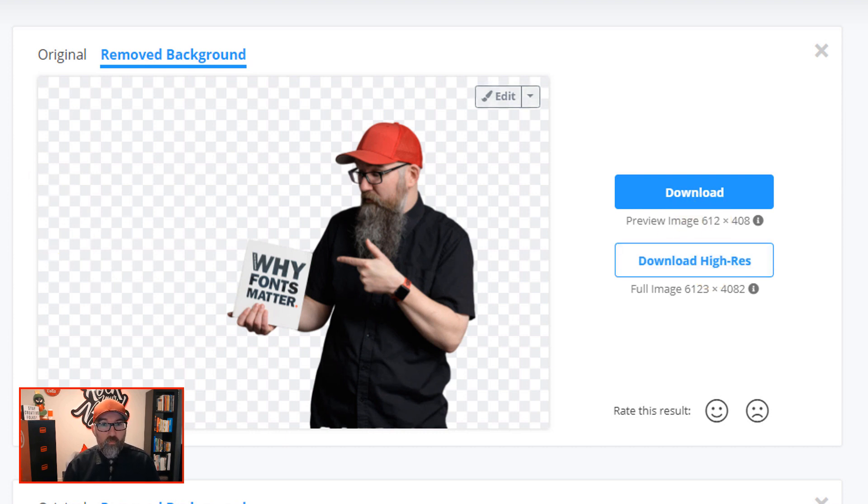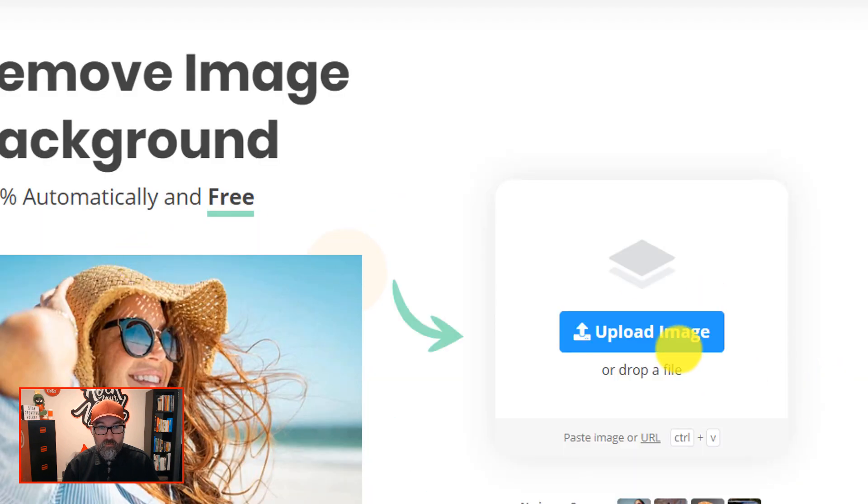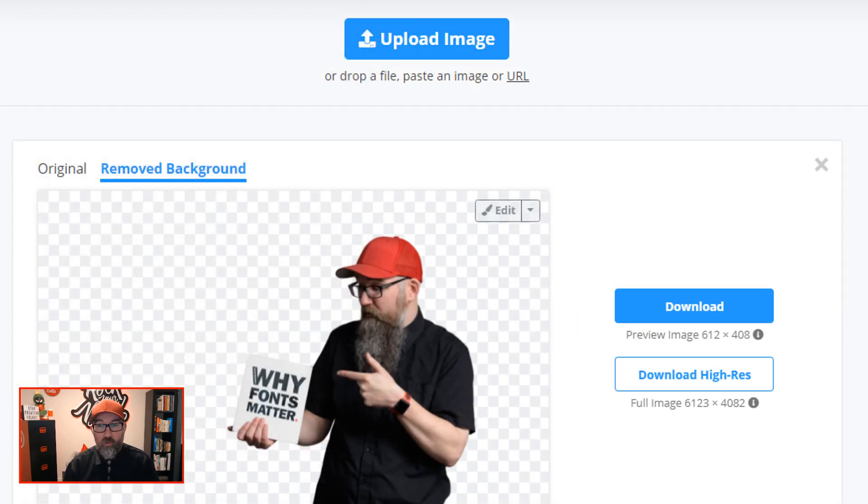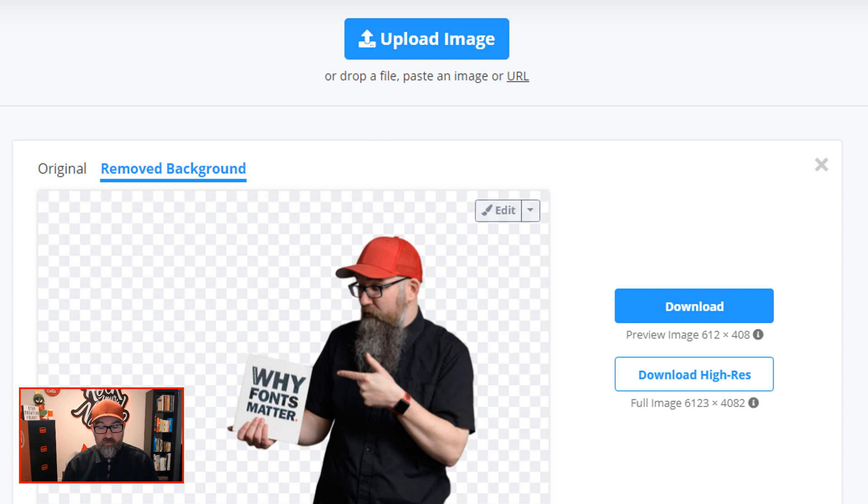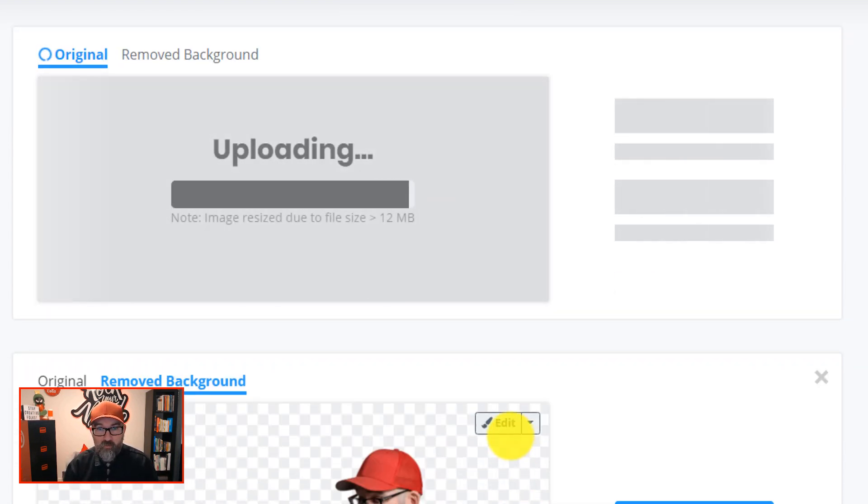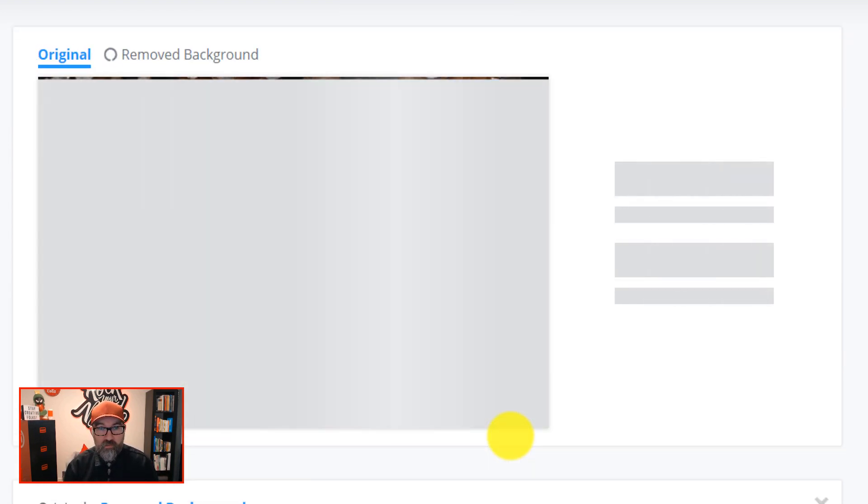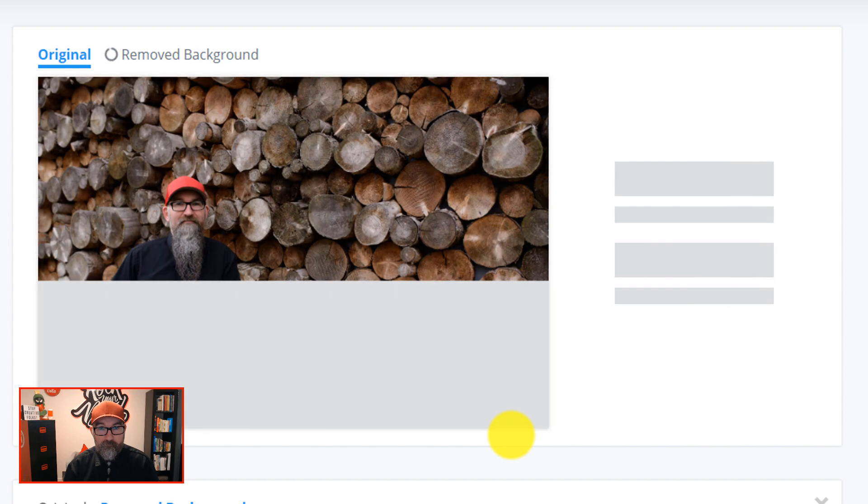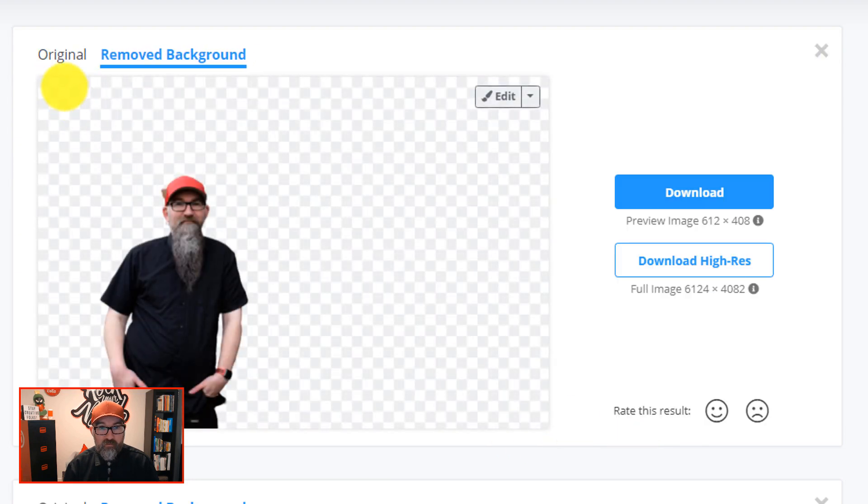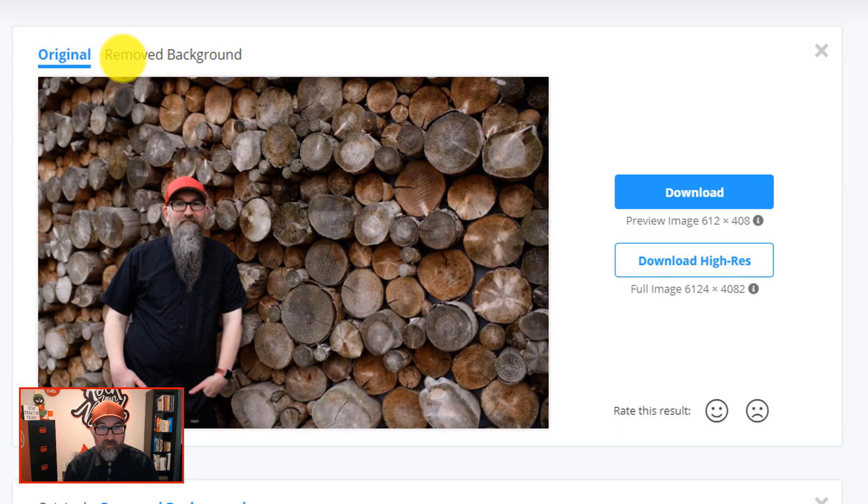So let's try one more with a much more complex background. This one has me standing next to some logs, so there's a lot going on around me in this image. So let's see how well we do here. Okay, so there's the original again.